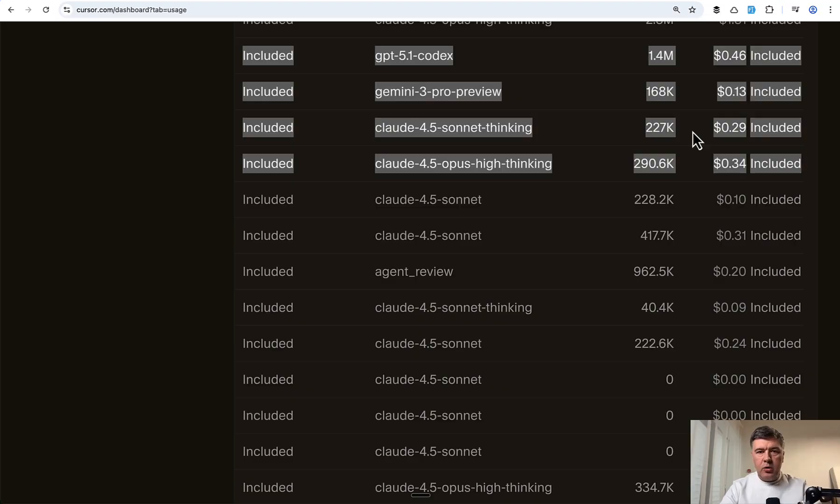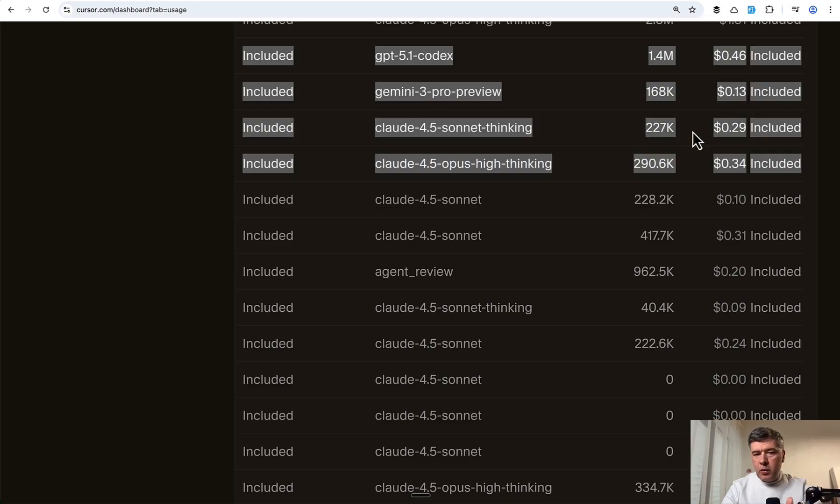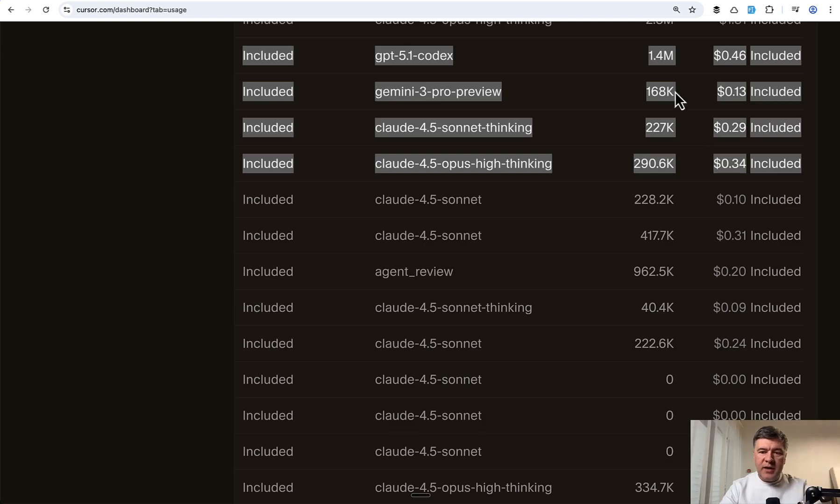And both cloud models are comparable with both amount of tokens and pricing, which seems to be reasonable. This pricing table was actually the reason why I chose Cursor for all of them. So I didn't use Cloud Code or Codex separately. Maybe the results would be different or similar with Antigravity, maybe with Gemini.